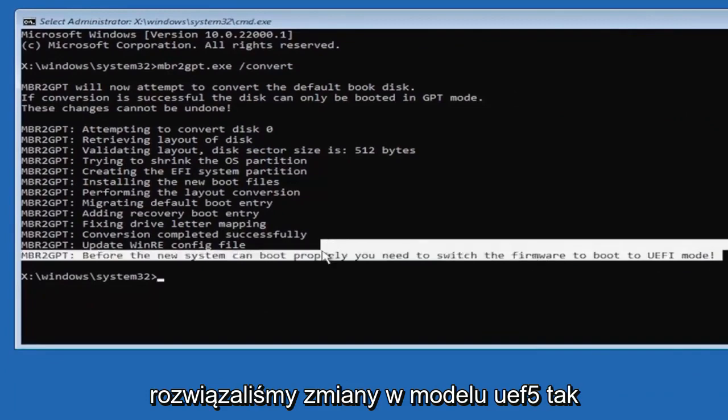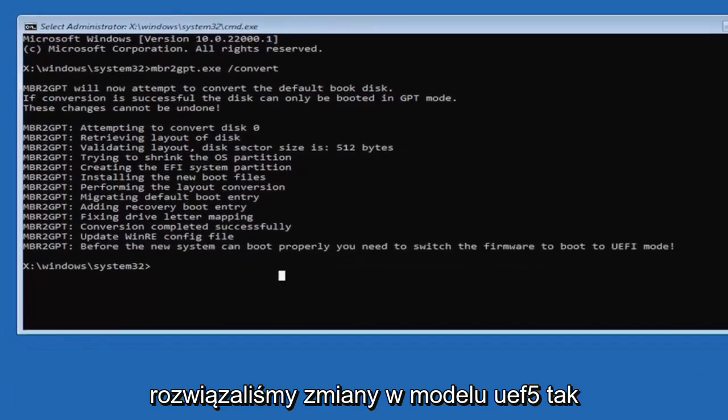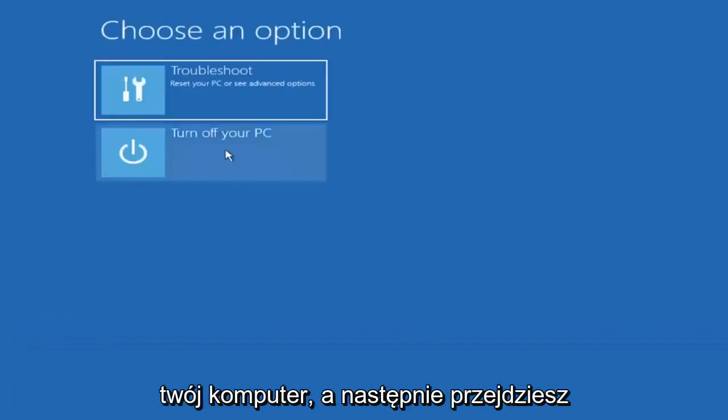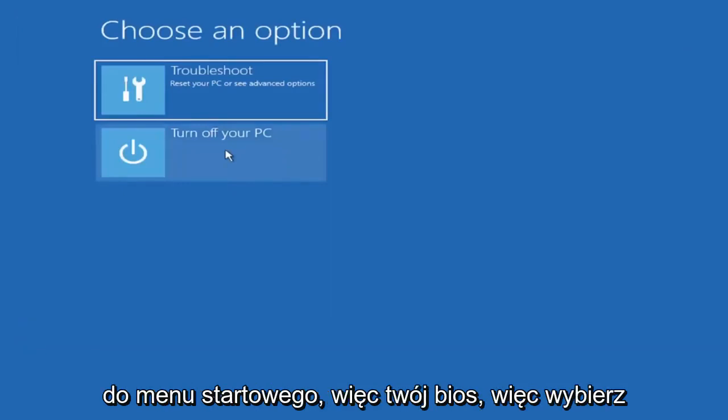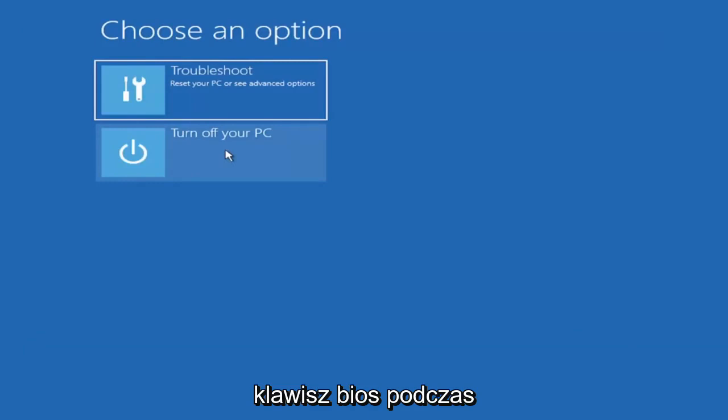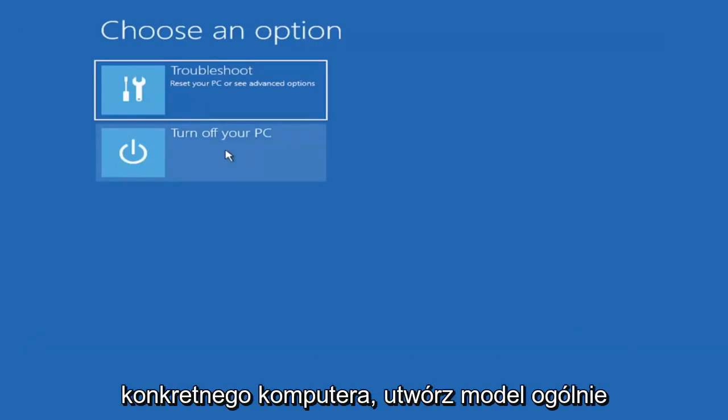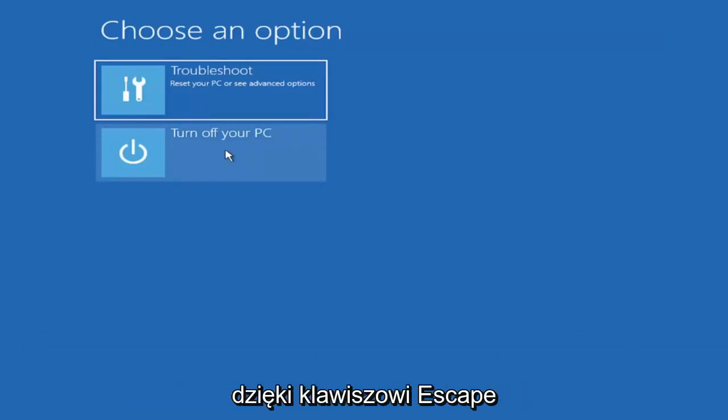So close out of here and you're going to go turn off your PC. And then you're going to go into your boot menu, so your BIOS. So select your BIOS key when your computer is booting up. You can look that up for your specific computer make and model. Generally, it's either the escape key.